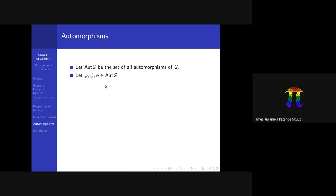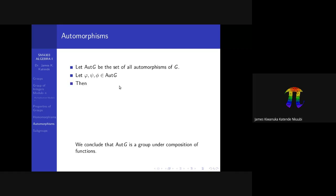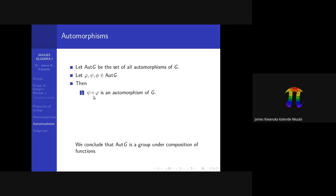Let's see what happens with automorphisms. If you pick any three automorphisms, the composition of any two isomorphisms is an isomorphism. An automorphism is just an isomorphism from a group to itself. We saw this earlier: the composition of two automorphisms will always yield another automorphism — that is simply the proof that the composition of two isomorphisms is also an isomorphism, but now the map is from G to itself.